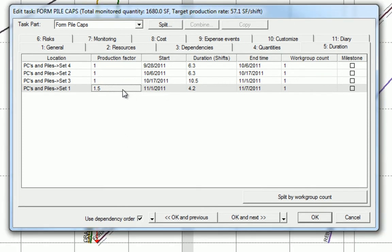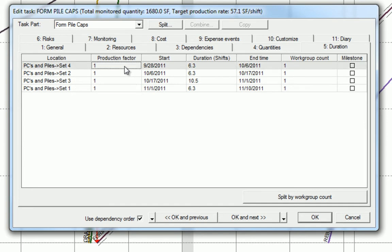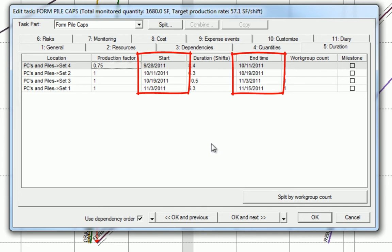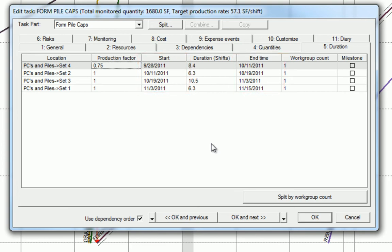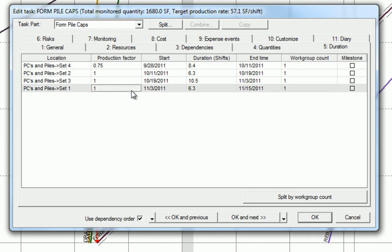Let's reset the production factor to 1, knowing that this set 1 is actually the last in the sequence. Let's now add a production factor of 0.75 to account for the learning curve. Note that when we added the new production factor, both the start date and end dates of the subsequent locations changed. In this example, we can also add a production factor of 0.75 to account for any cleanup in the last location.